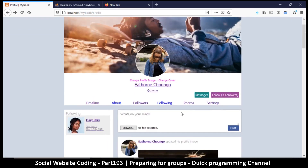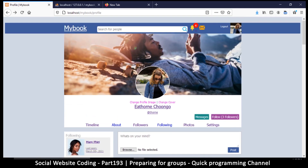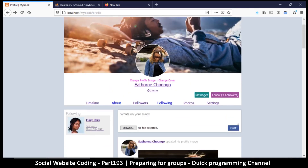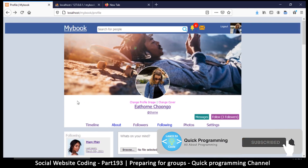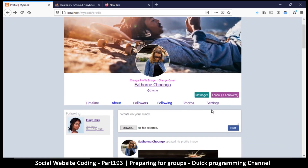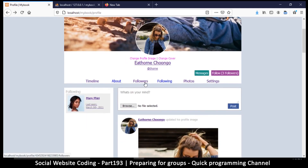Instead of starting the whole system from scratch, we're going to build on what already exists. If we look at the user profile, most of the functionality here is exactly what you'd need for a group. We remove the profile image and leave the cover image, replace the name with a group name, remove messages and the follow button — since we'll have members instead — and keep things like the about section and settings.